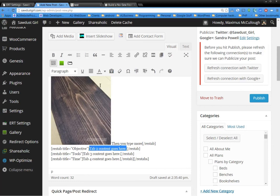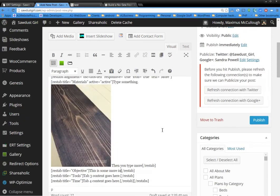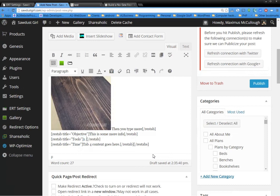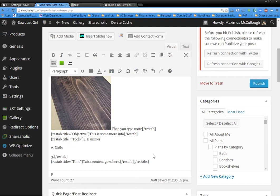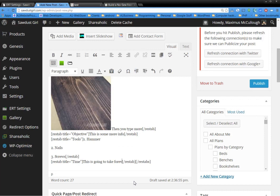And then we'll get tab two content goes here. This is some more info. Okay. And tab three content goes here. Let's see: one hammer, two nails, three screws.